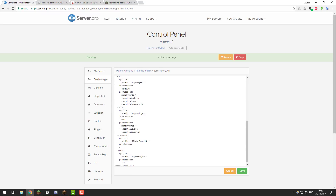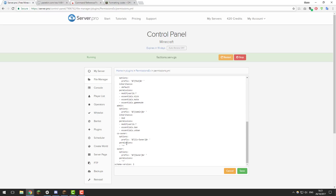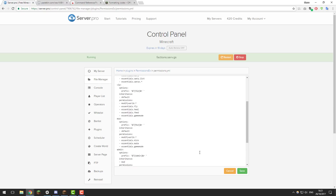After VIP we have a few other staff groups: Mod, Admin, Co-Owner, and Owner. Mod has access to a few management commands such as mute and kick. Admin has more advanced ones like ban. Co-Owner and Owner have the asterisk permission node — a little star inside quotes — which means that group has access to every single command in the game. I do not recommend giving this permission to players you don't fully trust.